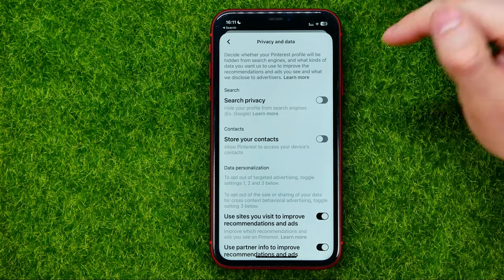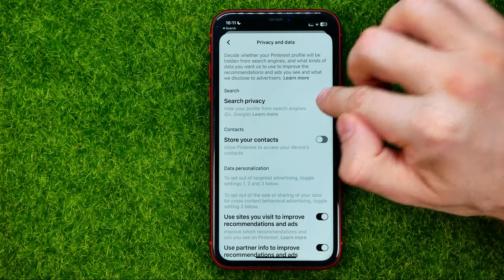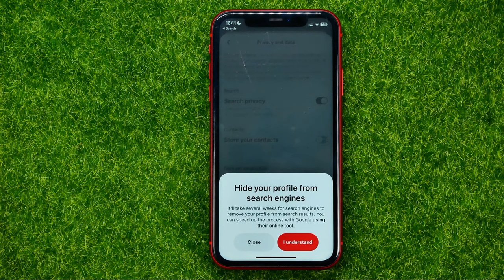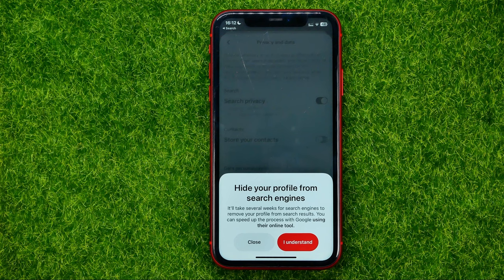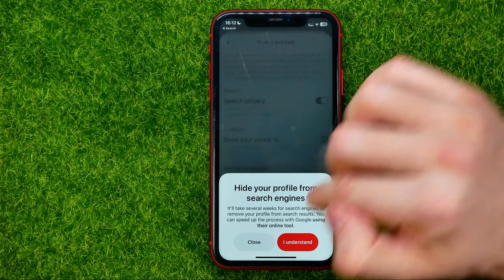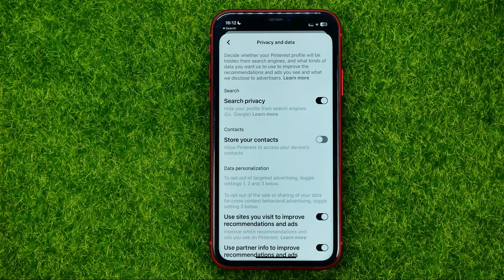That's where you can easily find the Search Privacy feature at the very top. Just hit that feature to turn it on. What that will do is hide your profile from search engines like Google. Just keep in mind that it will take several weeks for search engines to remove your profile from search results. You can speed up the process with Google using their online tool.